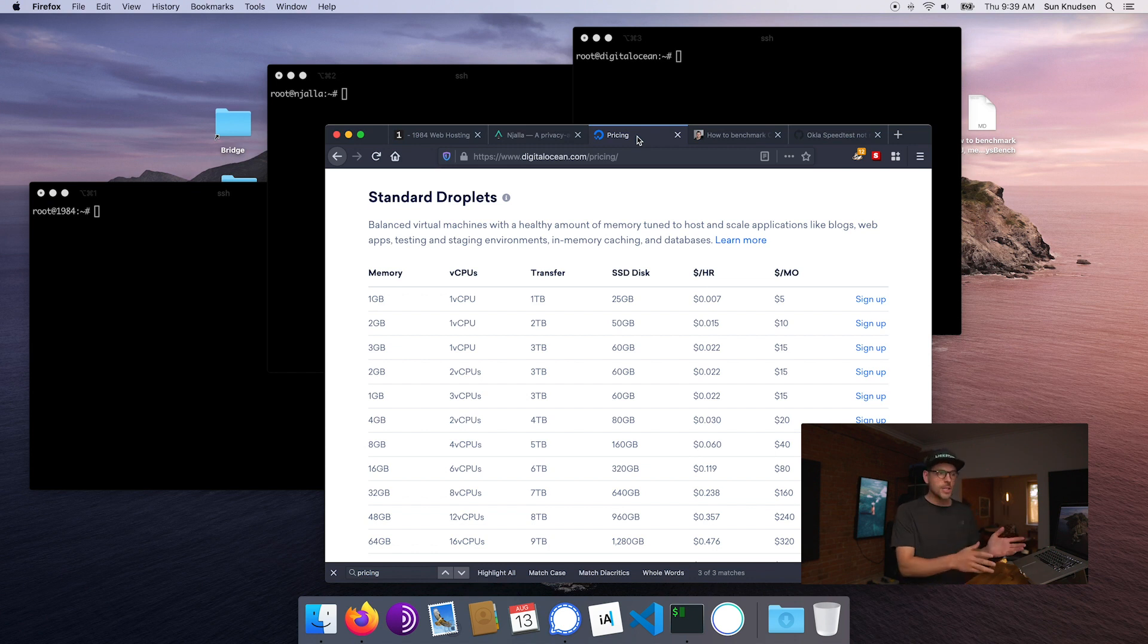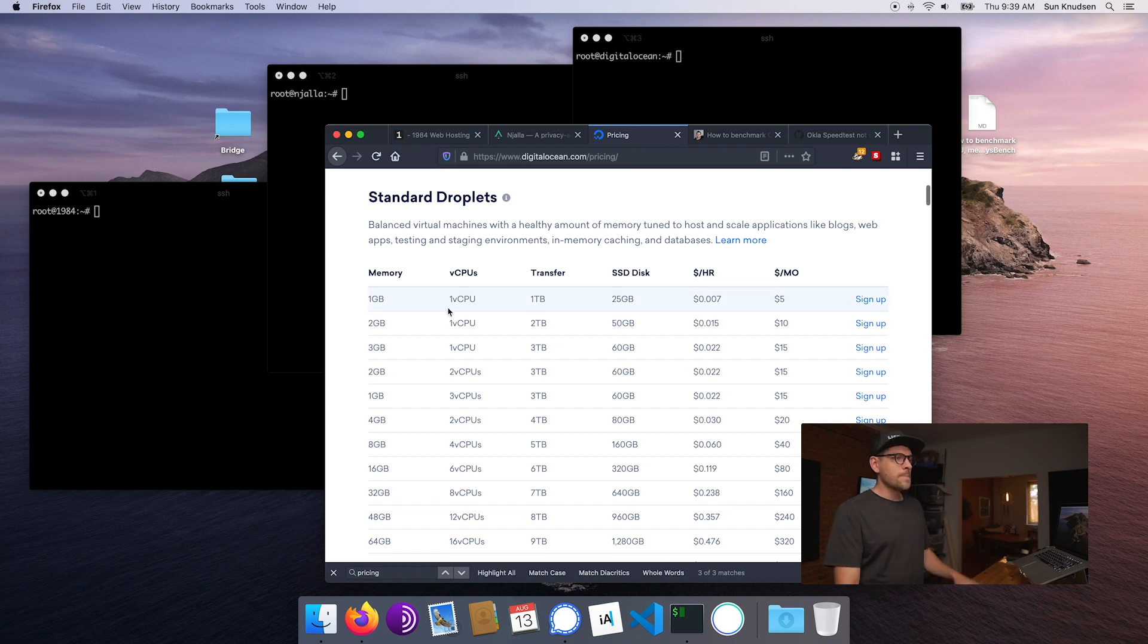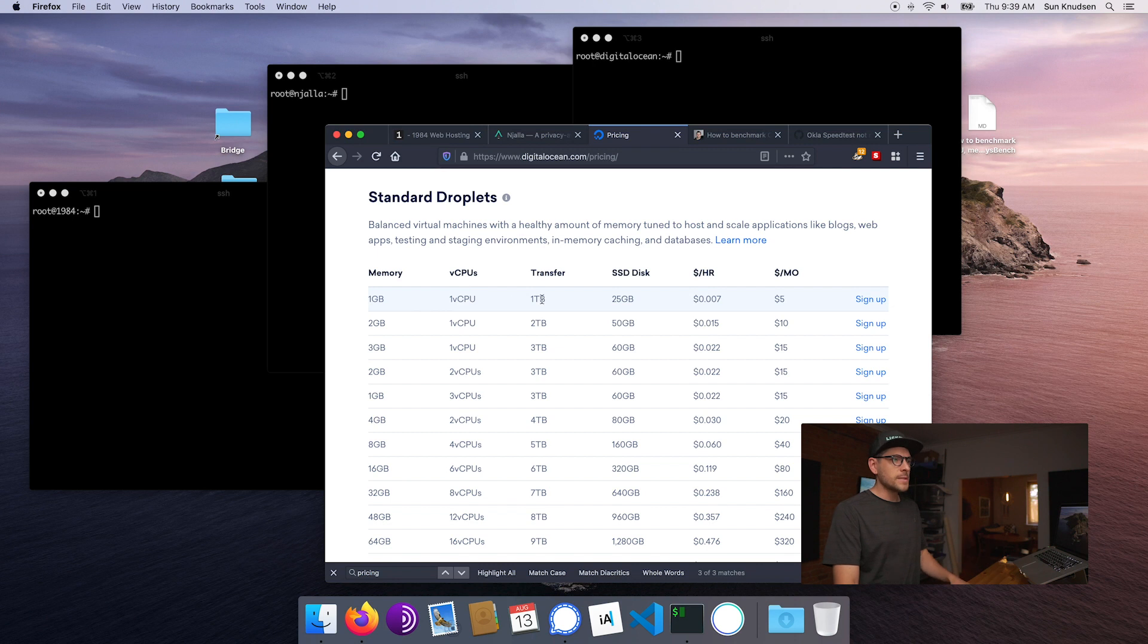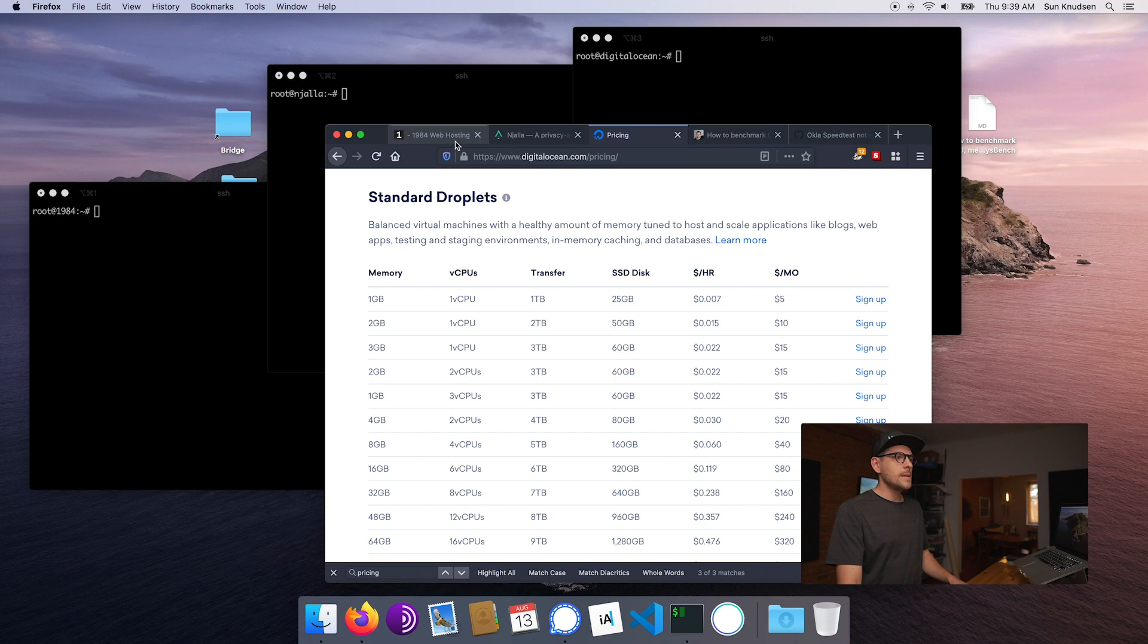If we look at Digital Ocean, which by the way is not a privacy conscious hosting provider, it's a more mainstream alternative, their base plan offers 1 gigabyte of memory, 1 CPU, 1 terabyte of transfer, and 25 gigabytes of SSD storage for about $5 USD.